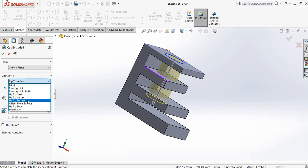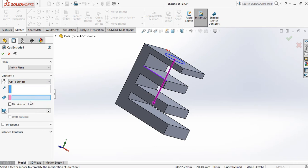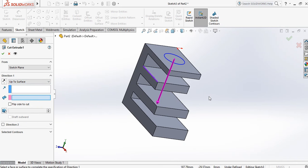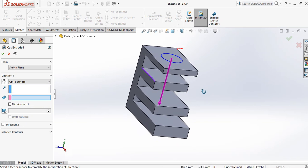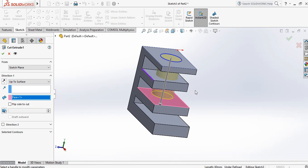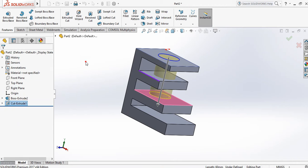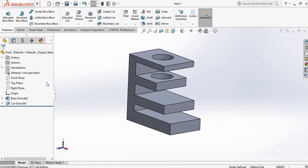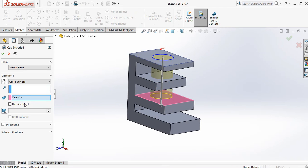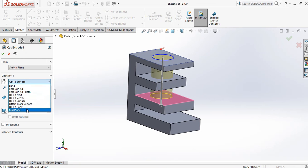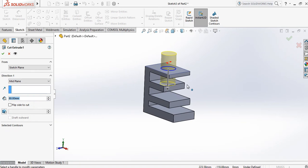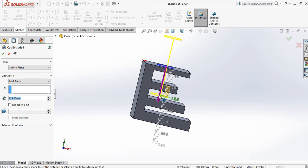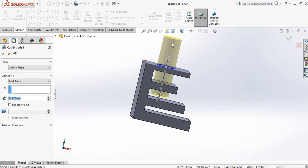For Up to Surface, select the surface up to which you want to cut — only up to that surface the 3D model is cut. Mid Plane cuts equally from both sides; if you increase the length, it increases on both sides equally. This covers all the Extrude Cut options.